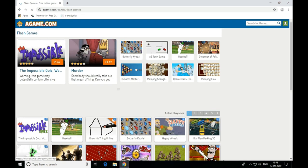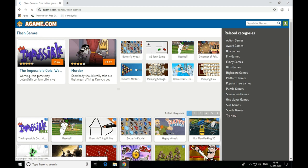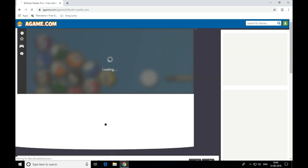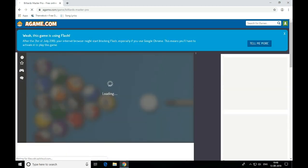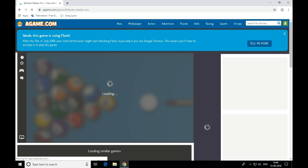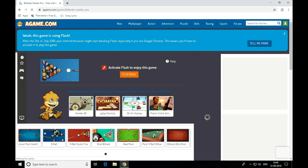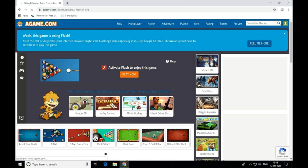Select the game and load it. You can see that the internet browser might start blocking Flash.